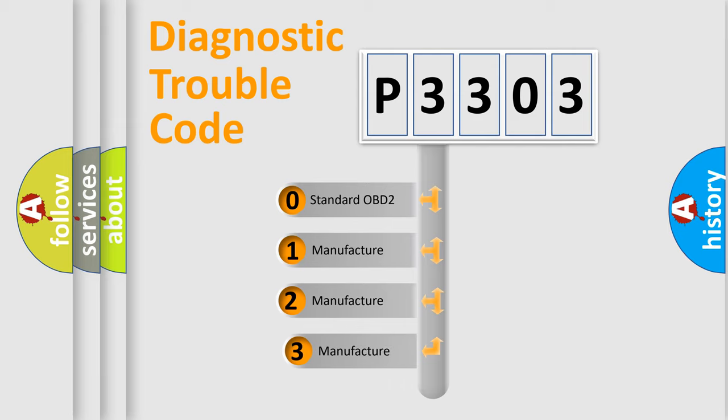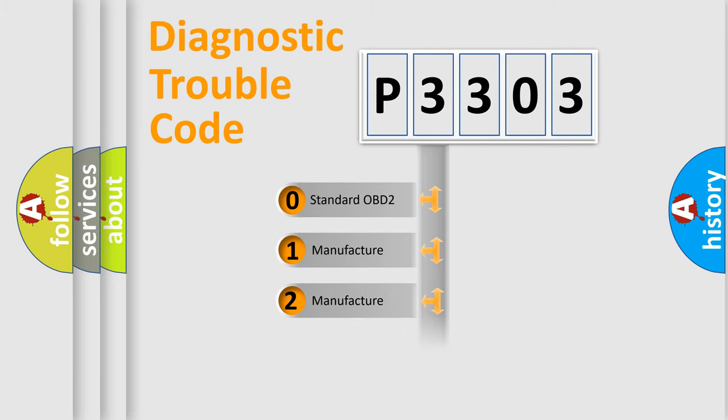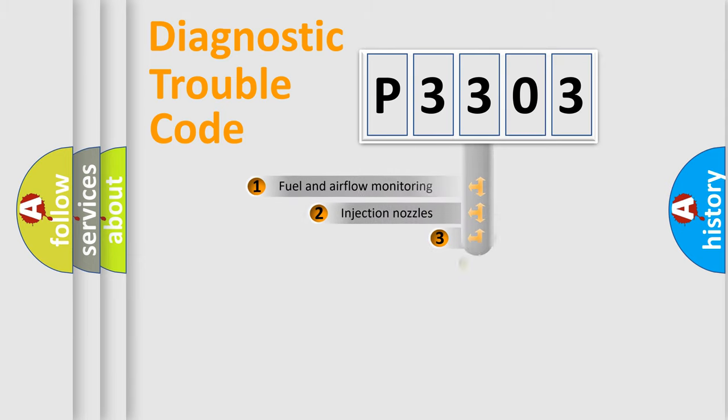If the second character is expressed as zero, it is a standardized error. In the case of numbers 1, 2, 3, it is a more specific expression of the car-specific error.